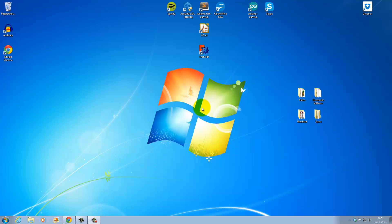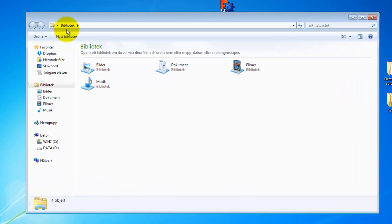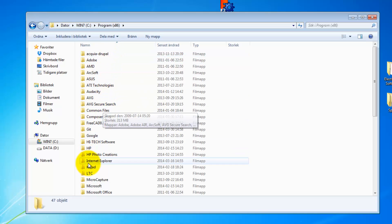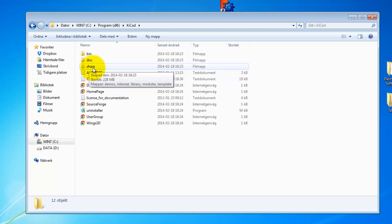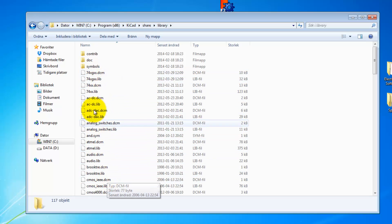In this video I'm going to show you how to create your first library. First, let's take a look at where KiCad saves the default libraries. Go into Explorer, C drive, Program Files (x86), KiCad, and in the share folder we have the libraries — these are the default KiCad libraries that come with KiCad.